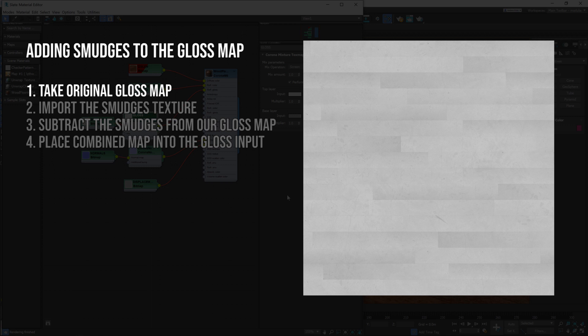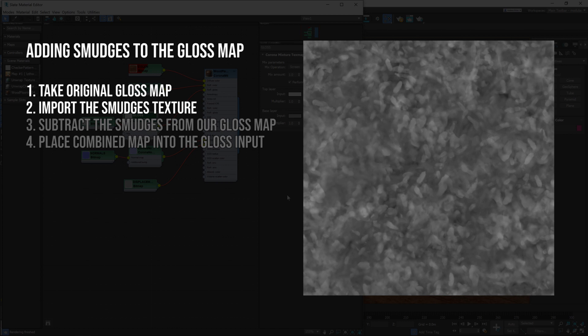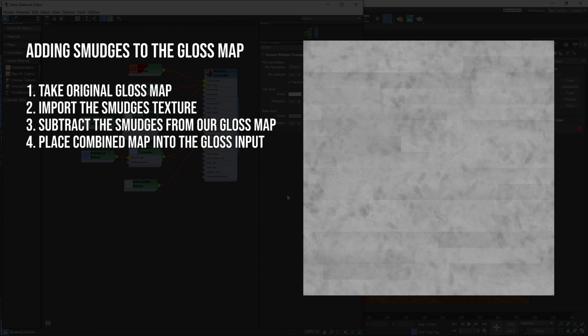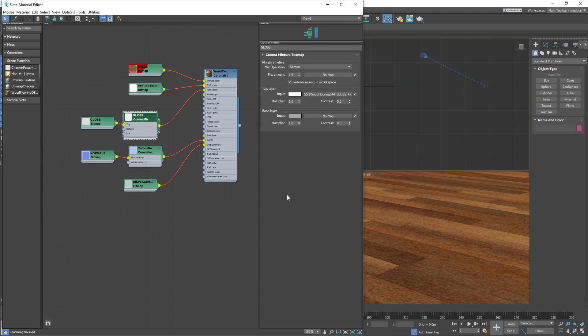To add the smudges we're going to take our original gloss map, where the brighter areas are more shiny and reflective, and the darker areas are more rough and diffuse. Then we're going to bring in our smudges texture, take the brighter areas from it, and subtract that information away from our gloss map. This will mean that where there are smudges on the floor there will be less reflectivity, less shininess, which gives us exactly the effect we want. When we have our combined gloss map we'll feed that back into our shader.